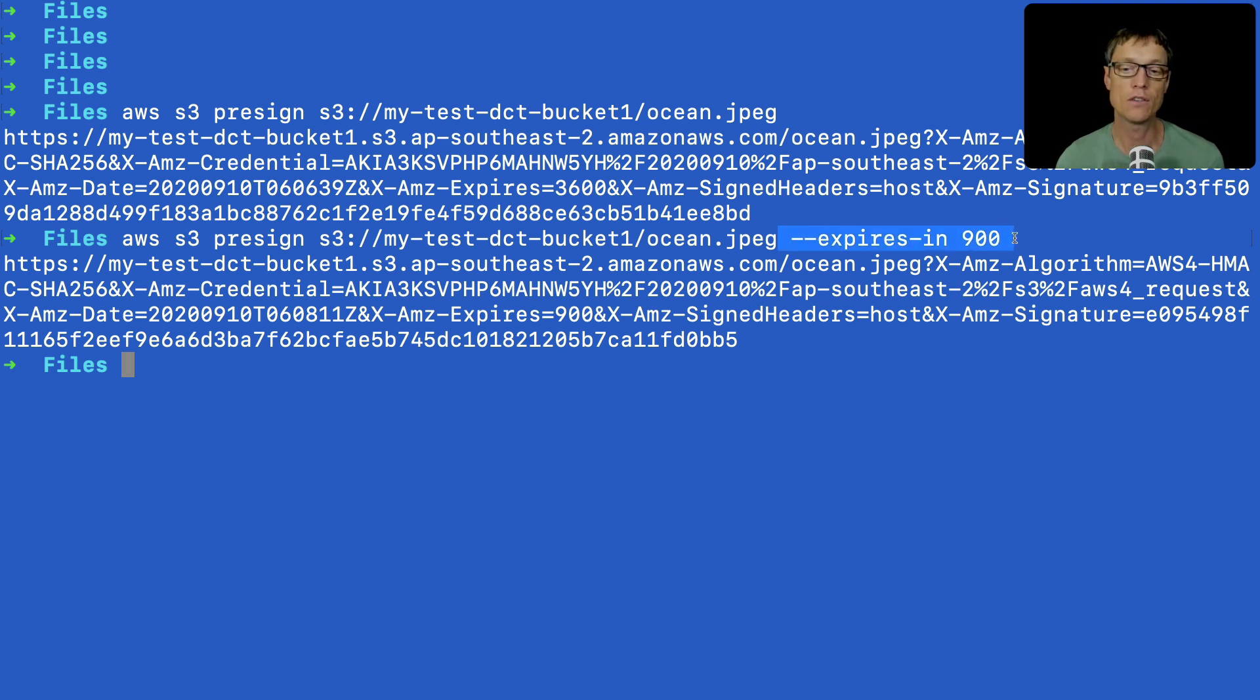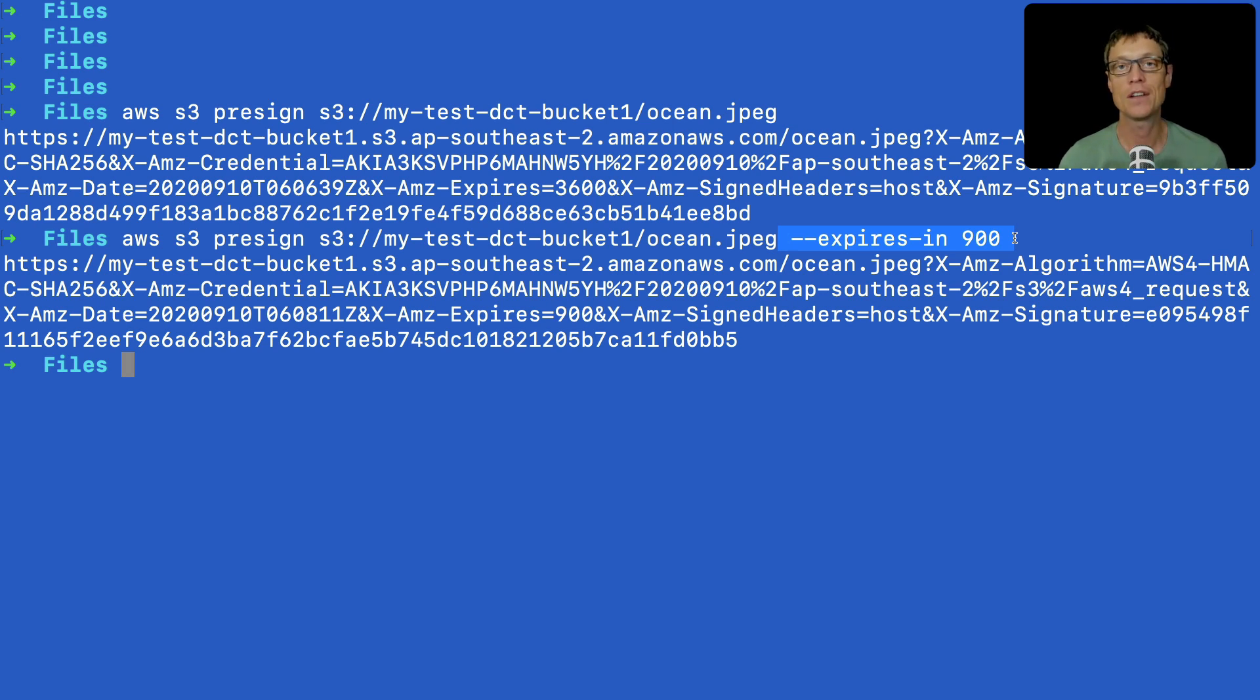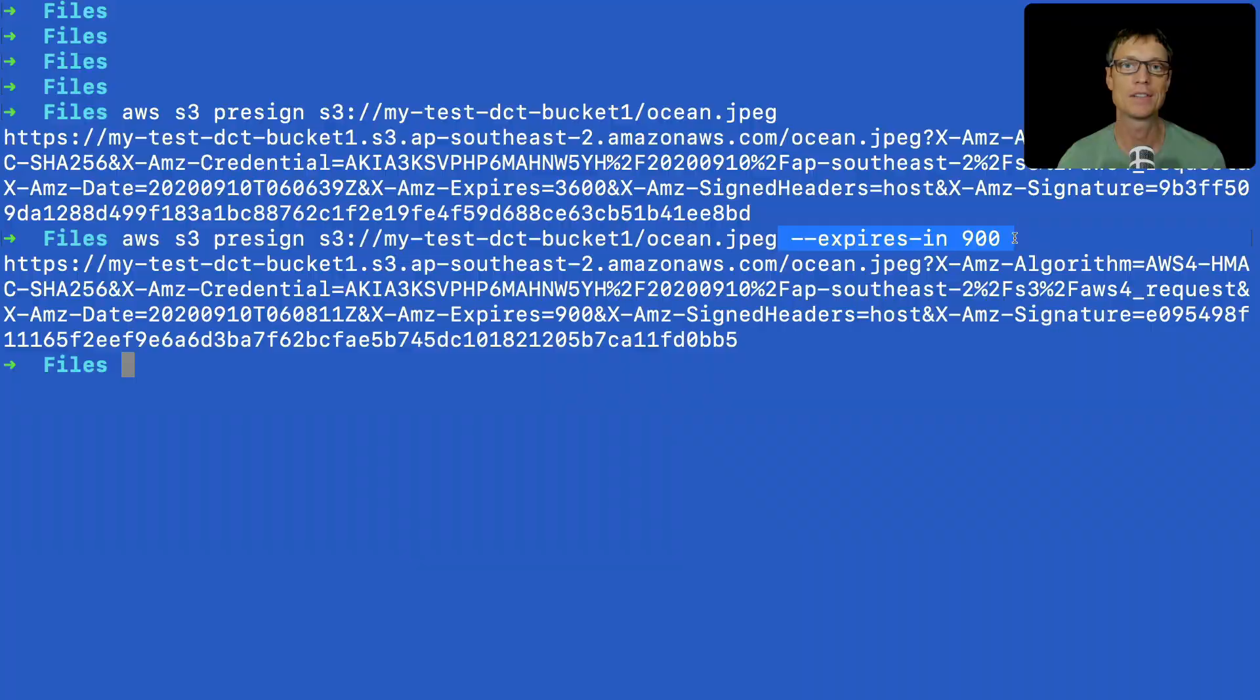So in most cases, when you use this in the real world, you'll be doing this programmatically, using an application to generate the URLs and then provide them to some kind of client. So that's it for this lesson. In the next lesson, we're going to have a look at static websites.